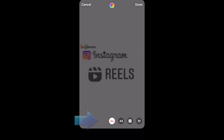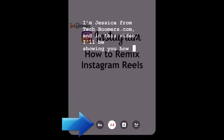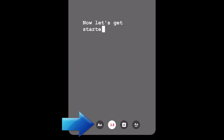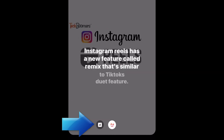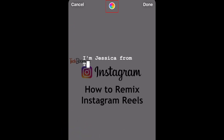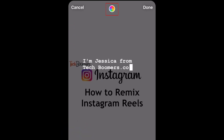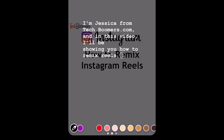Here you can choose a caption style you like. There are different fonts and animation styles to choose from, so pick whichever one you like best. If you tap the rainbow icon at the top, you can change the color of your captions as well.